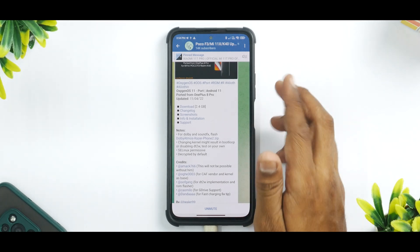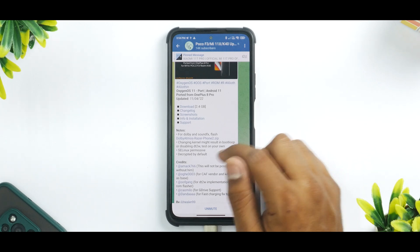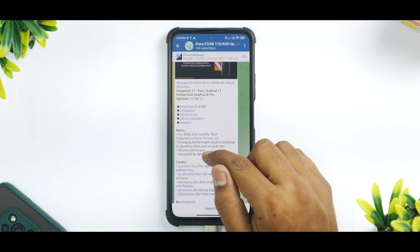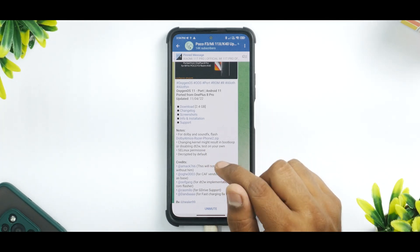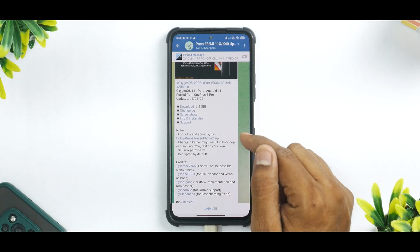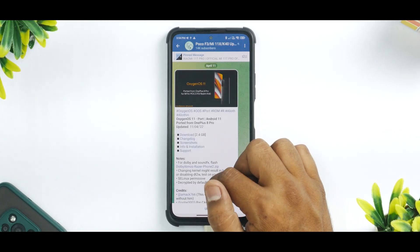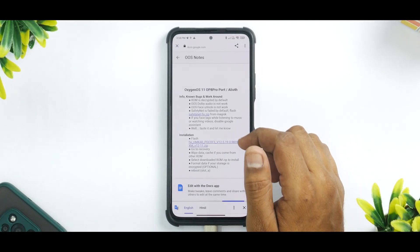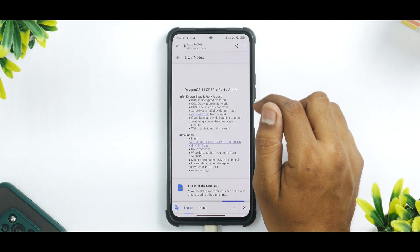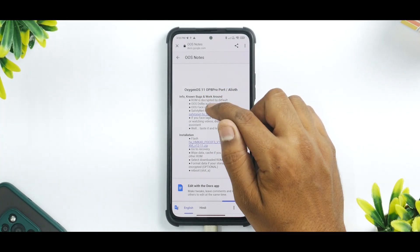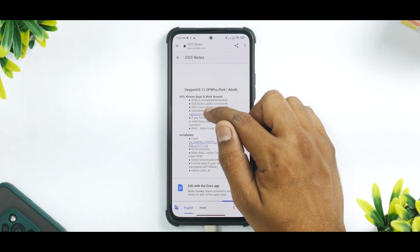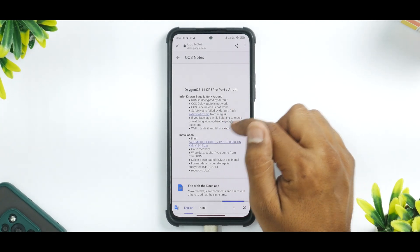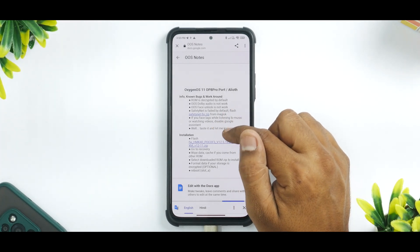There are some important notes to pay attention to. For Dolby and sound fix, flash this particular zip. Changing the kernel might result in a boot loop or disabling double tap to wake — test on your own. SELinux is permissive, so it is not enforcing yet. The ROM is decrypted by default. Safety net fails by default — flash the fix from Magisk. If you face lag while listening to music or watching videos, disable Google Assistant.